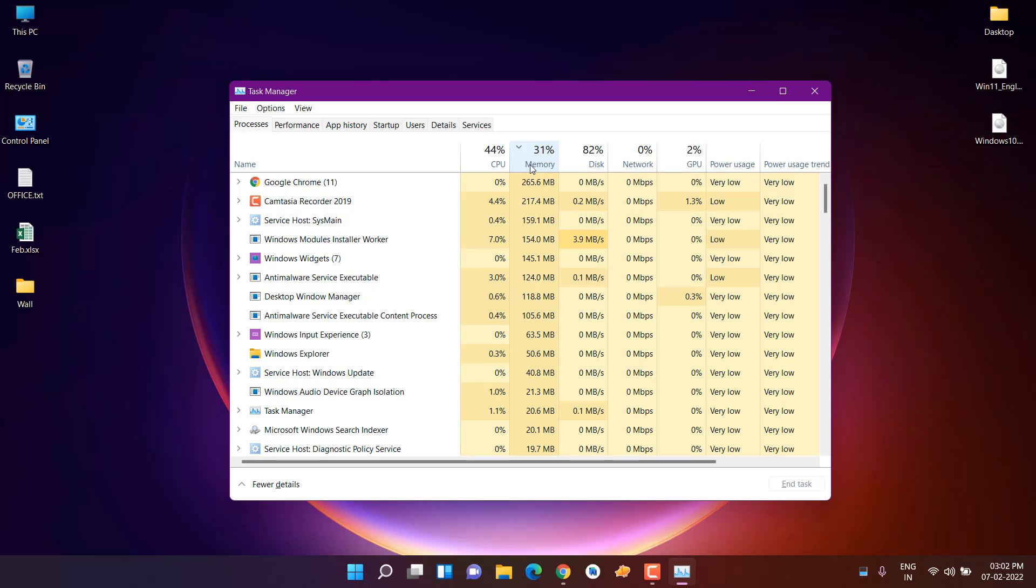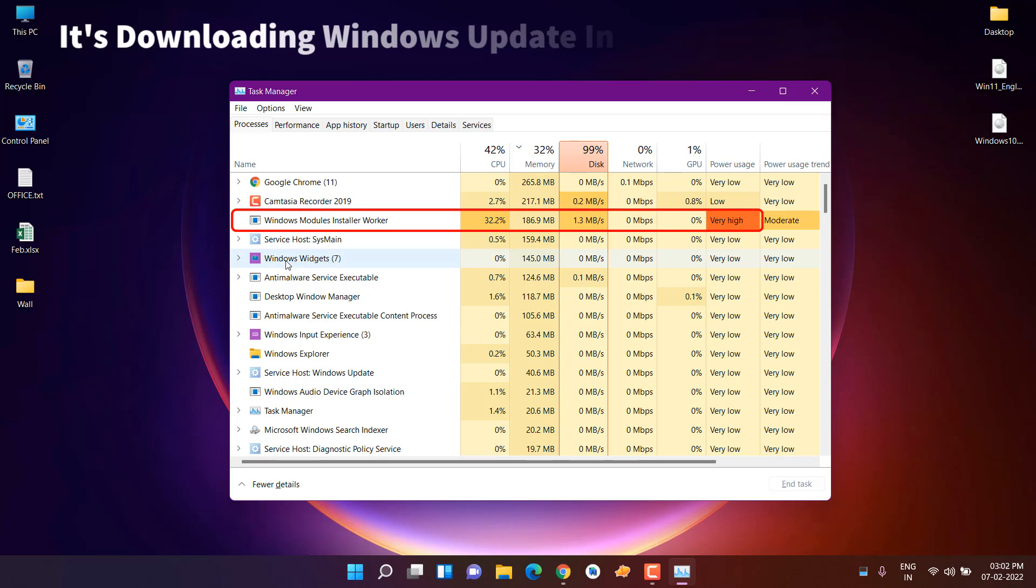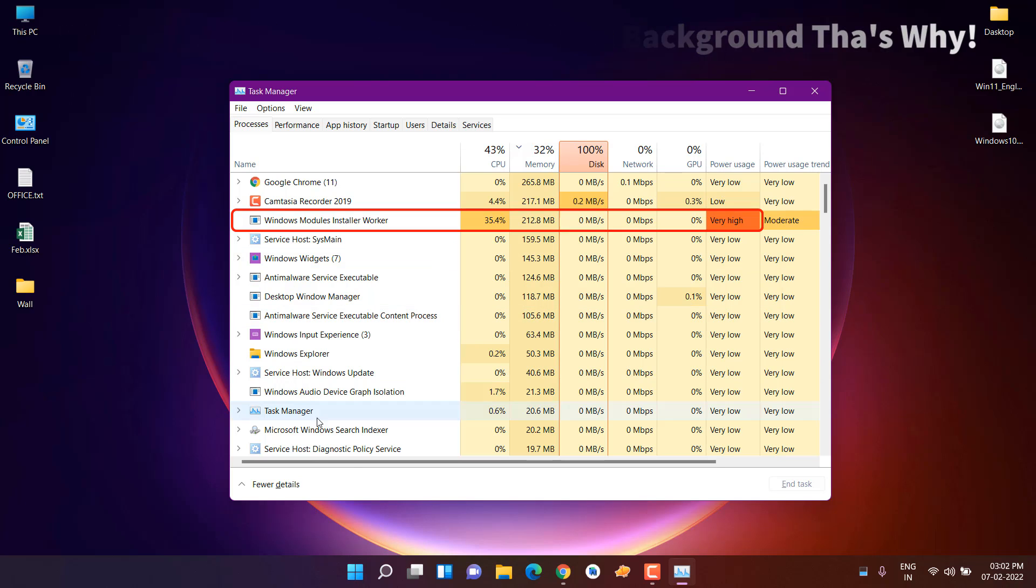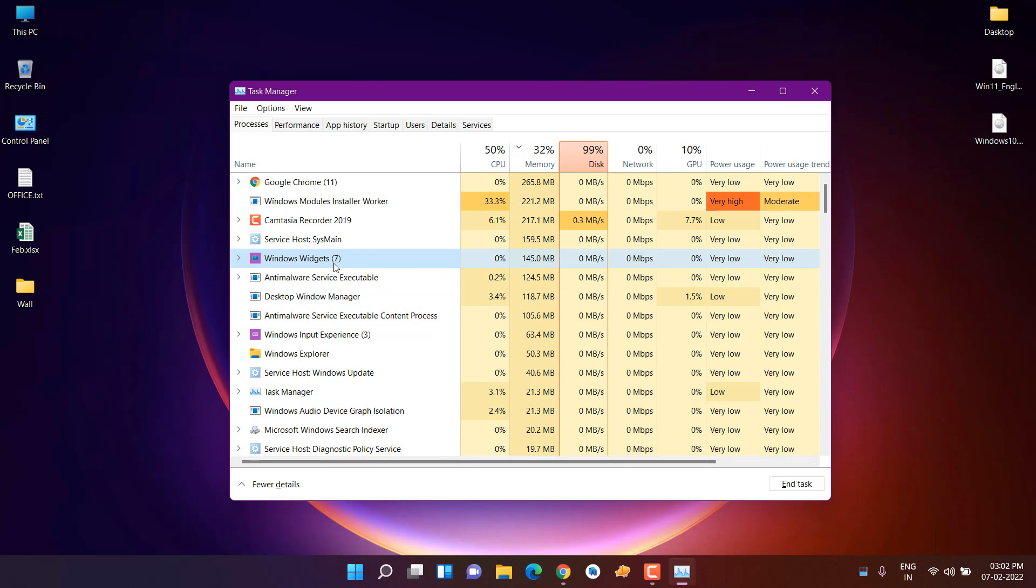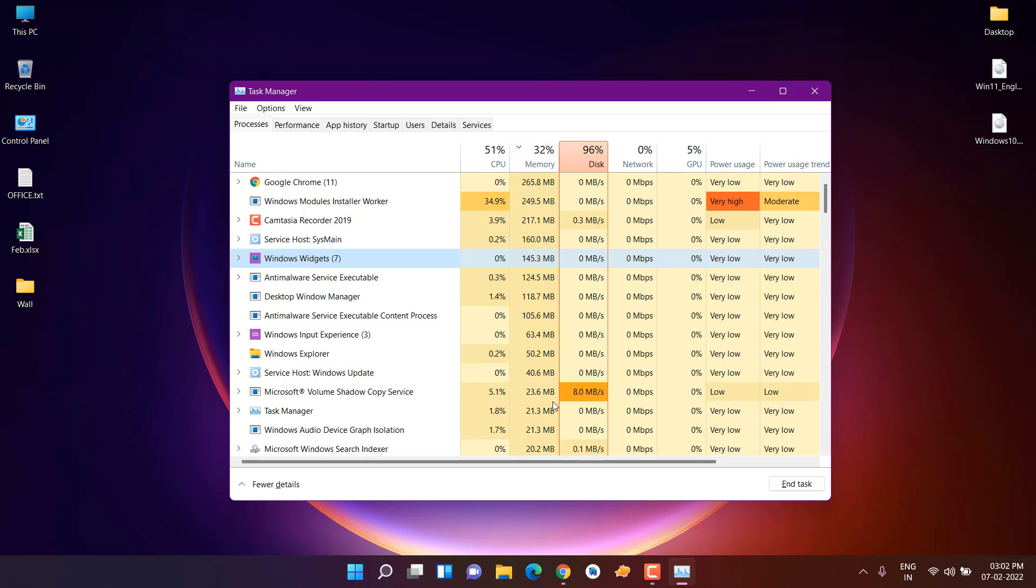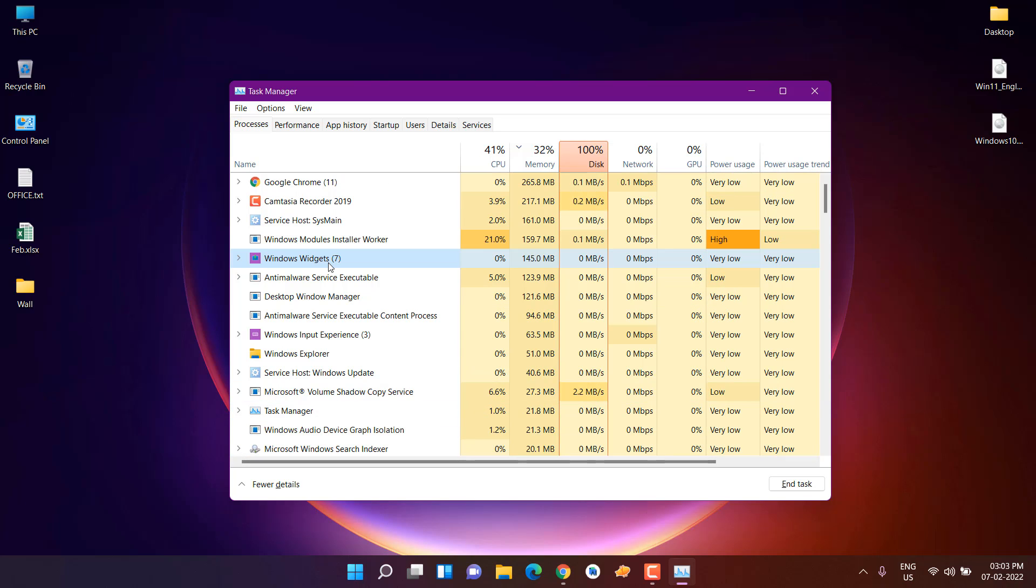Let me give you one bonus tip. If you've watched till now, you can remove the widget section if you don't want it, because this uses resources. You can see it's using 145 MB. If you have low RAM, then you definitely have to remove this. And another is the chat app. You can remove the Microsoft Teams app if you're not using it.